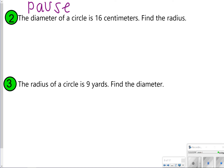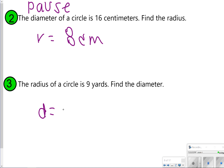Number 2 says diameter is 16, so radius is equal to 8 centimeters. For number 3, the radius is 9, so that means diameter will be 18 yards. All you have to do is double it if you were given radius to get diameter, or halve it if you were given diameter to get radius.